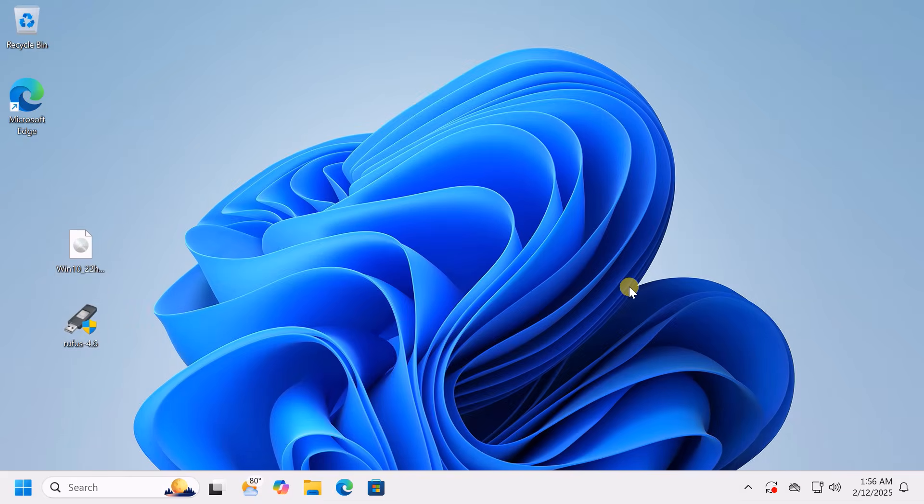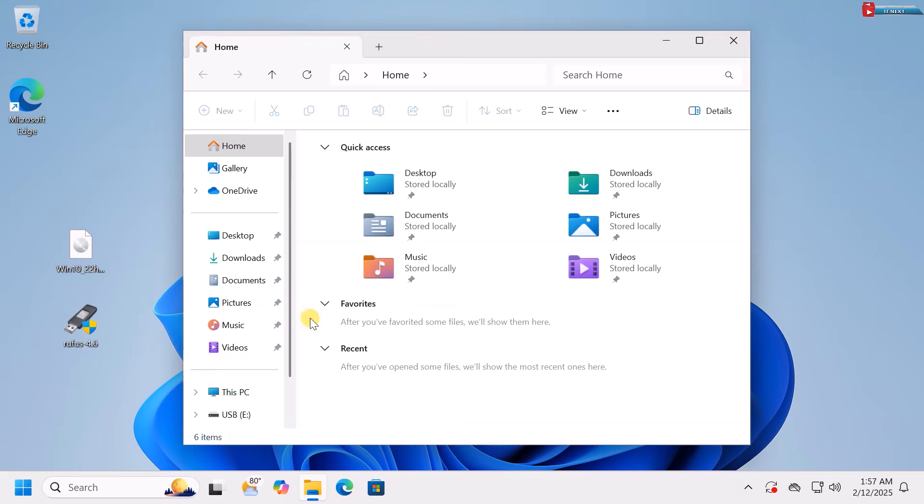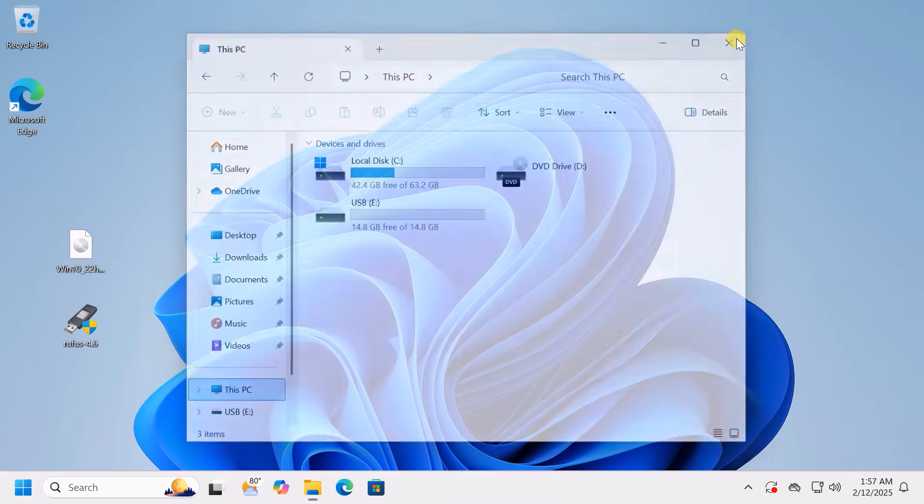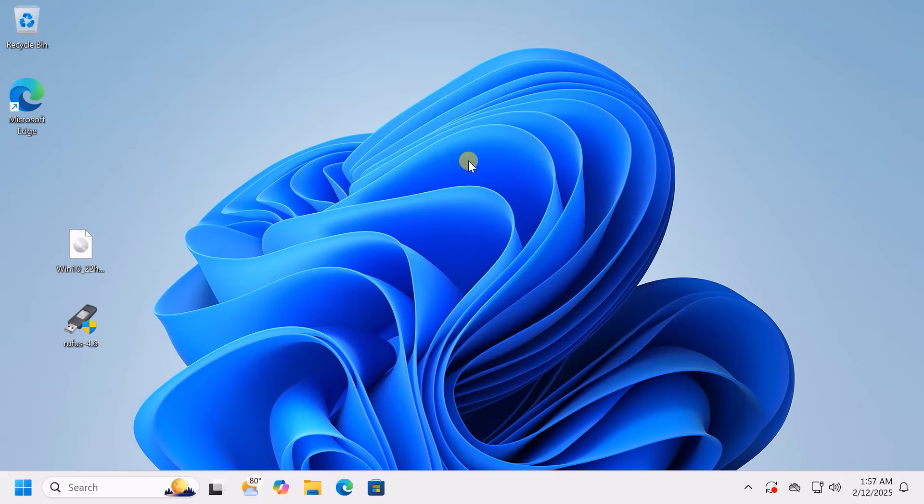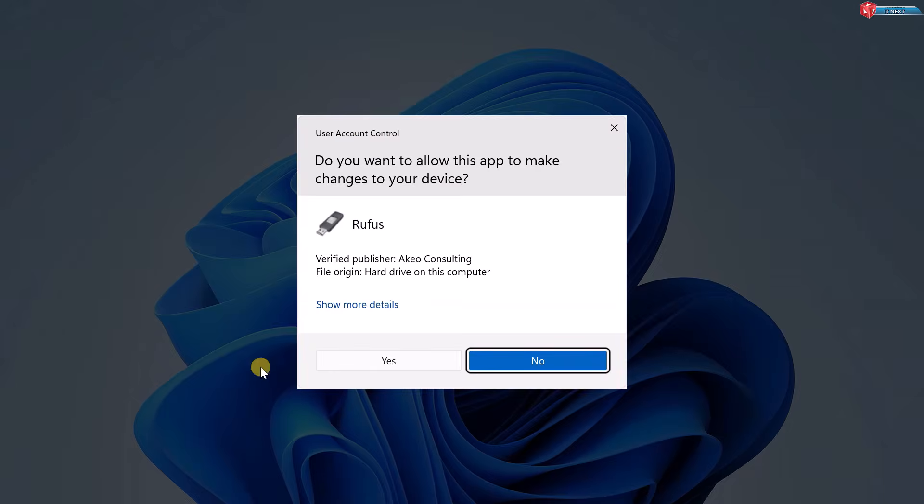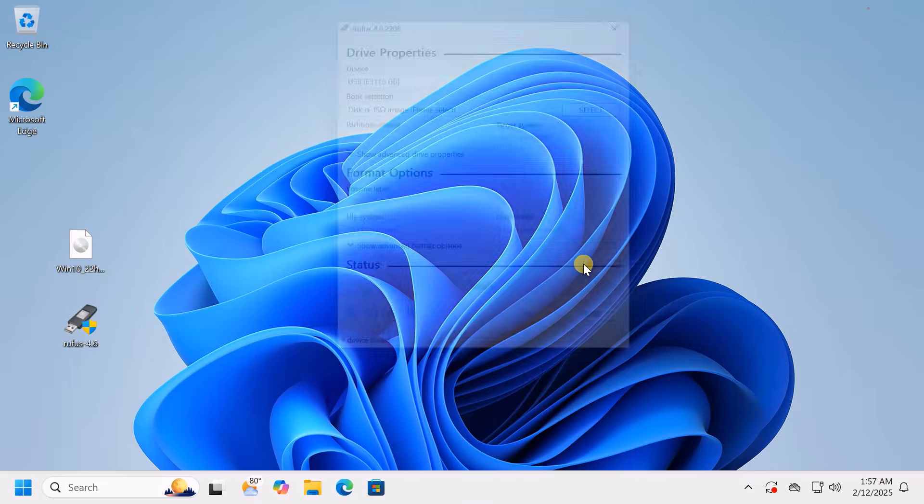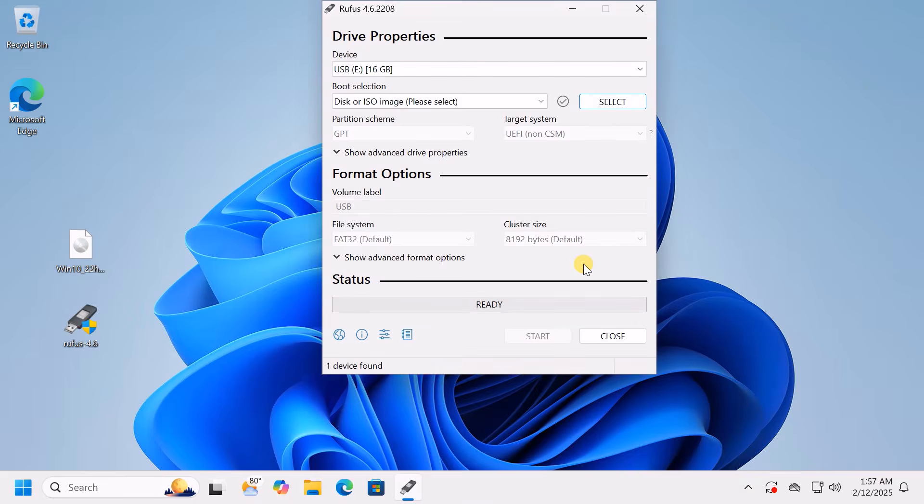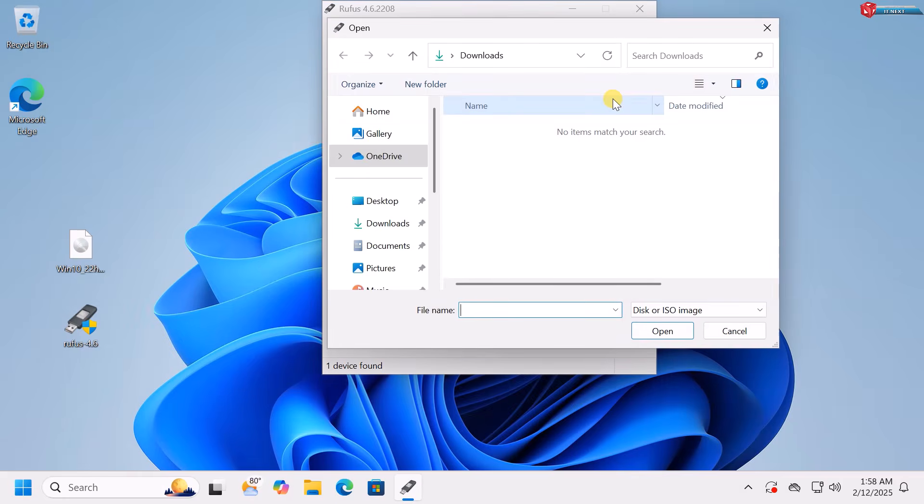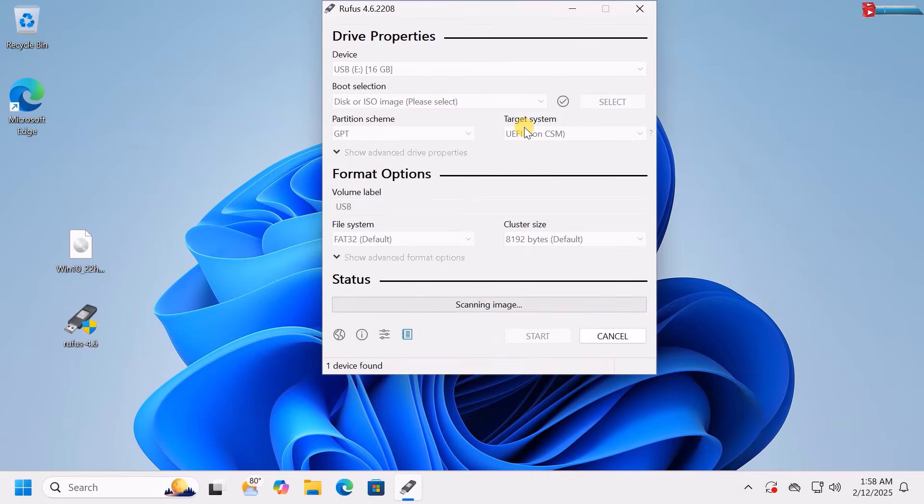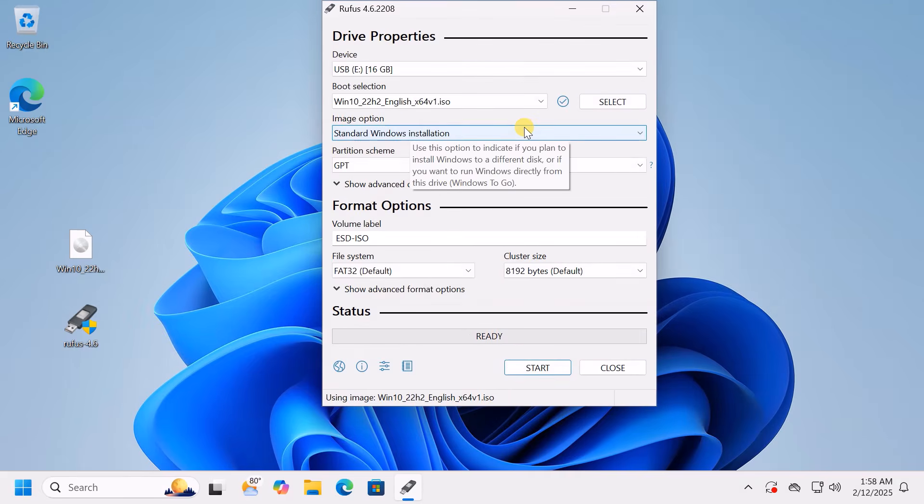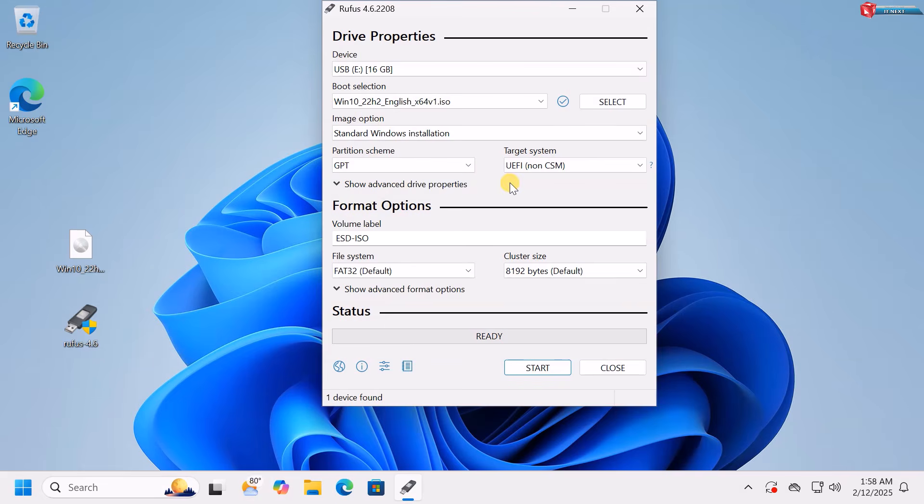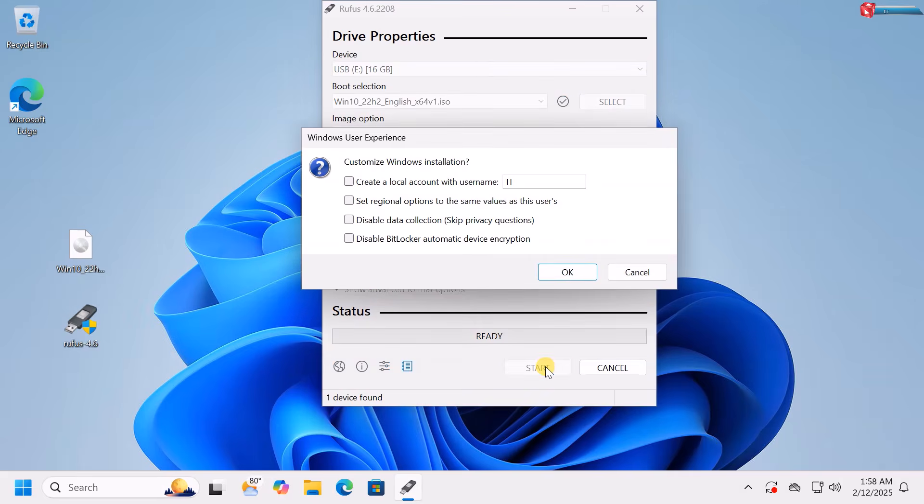Now, plug in a USB drive at least 8 GB. Click to open Rufus. Select your USB drive. Click on Select. Choose Windows 10 file. Set Partition Scheme to GPT for UEFI or MBR for legacy BIOS. Click Start and wait for completion.